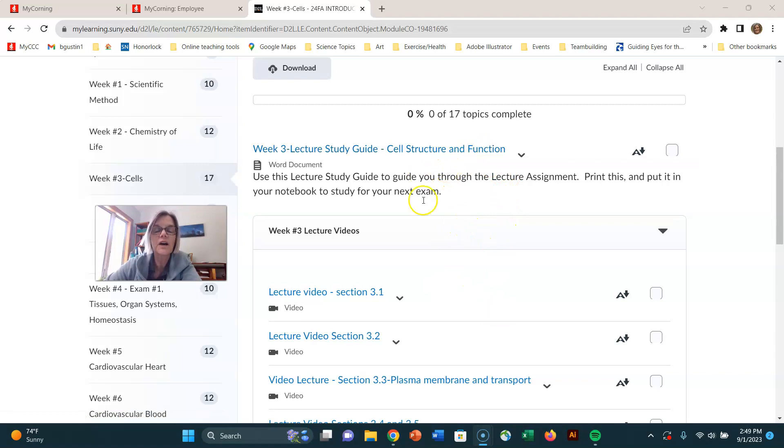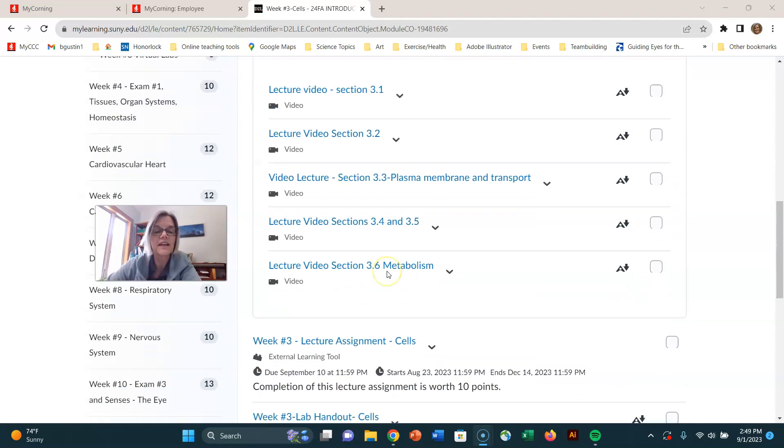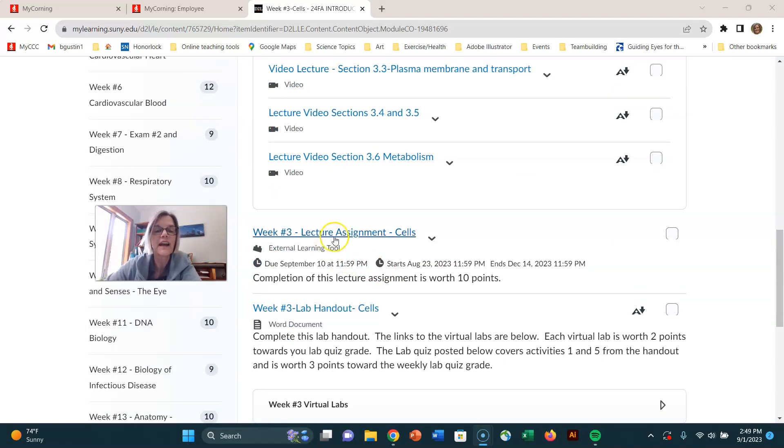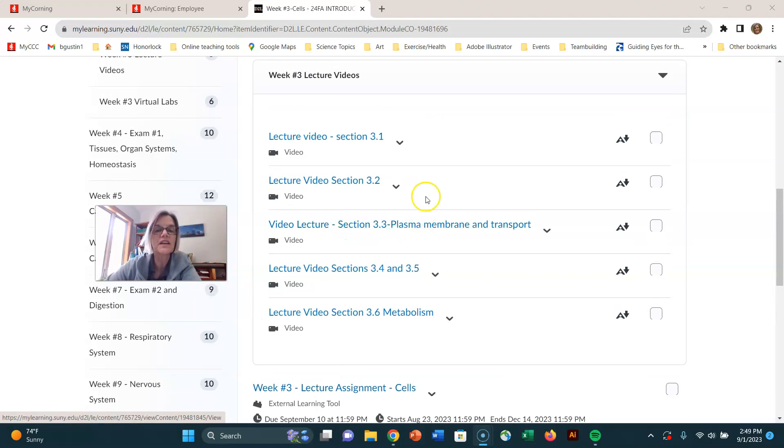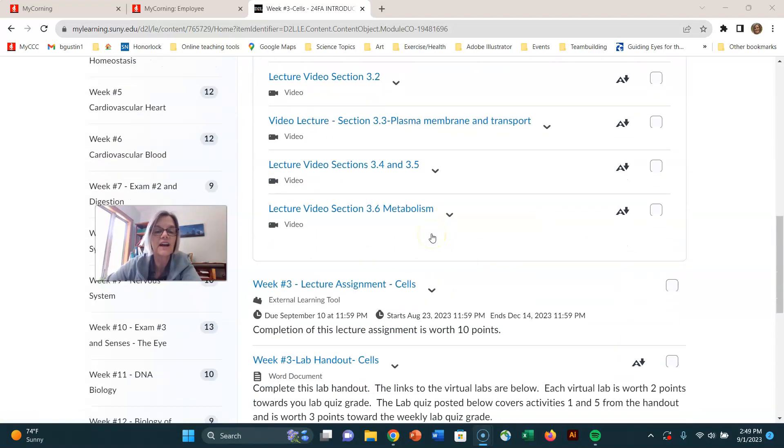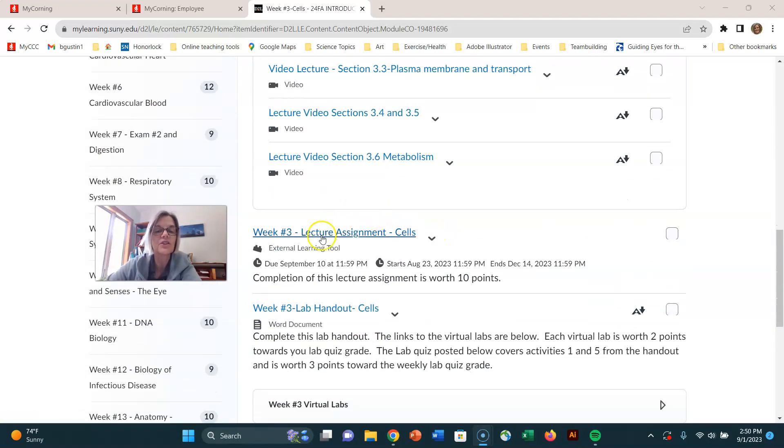So fill in your lecture study guide and then there's a lecture assignment. Remember the lecture assignments, that adaptive learning that you're doing through Connect, where it's going to ask you questions of things that you should have learned from completing this lecture study guide.